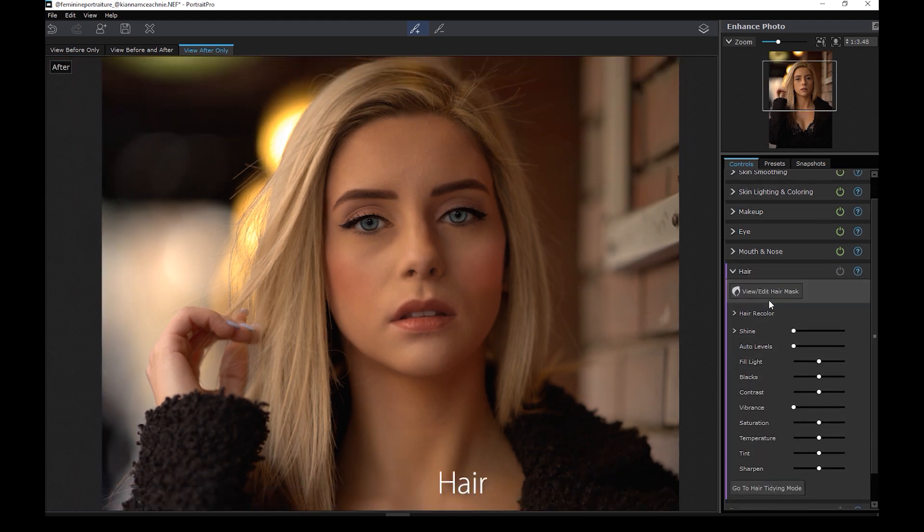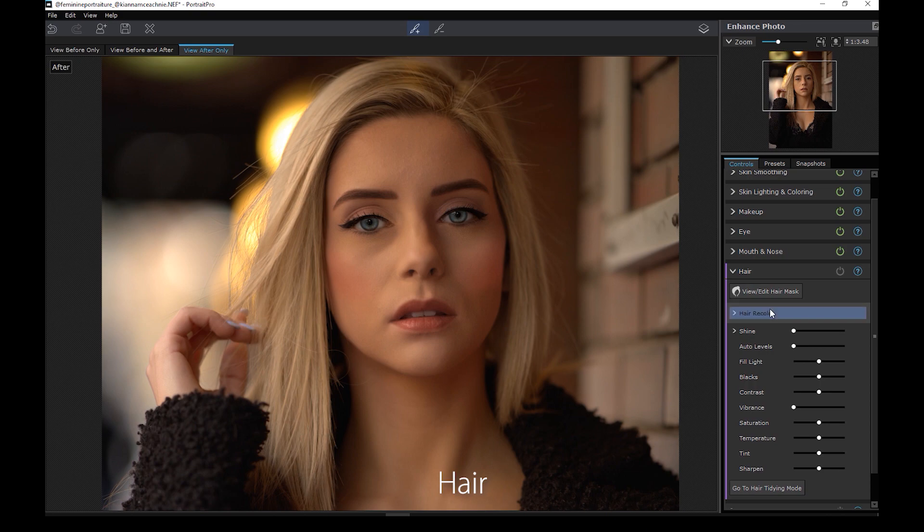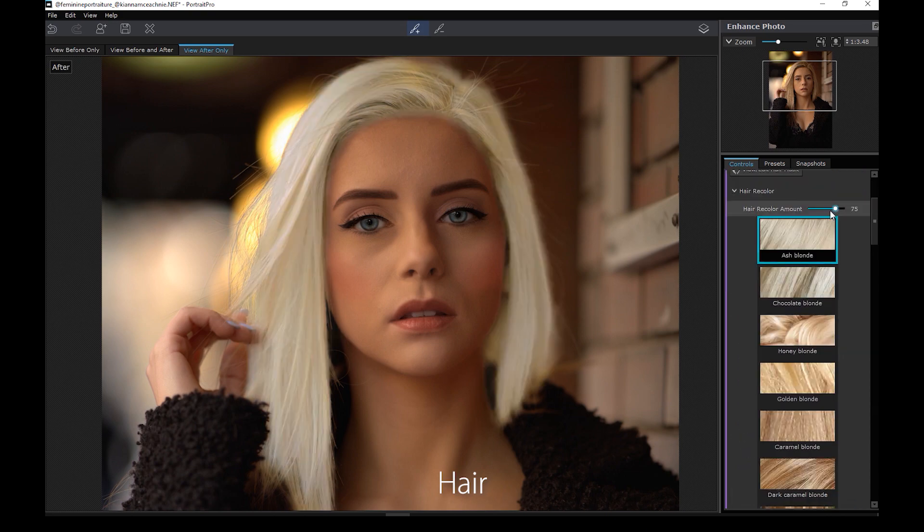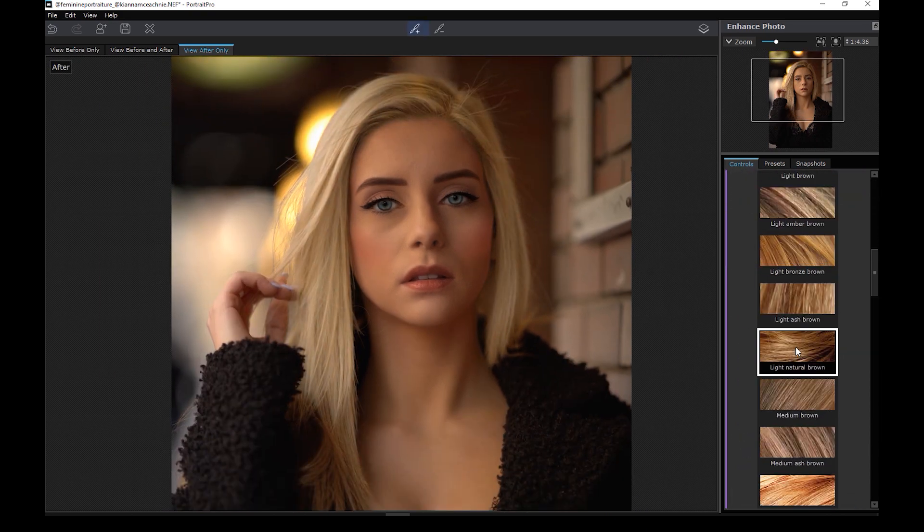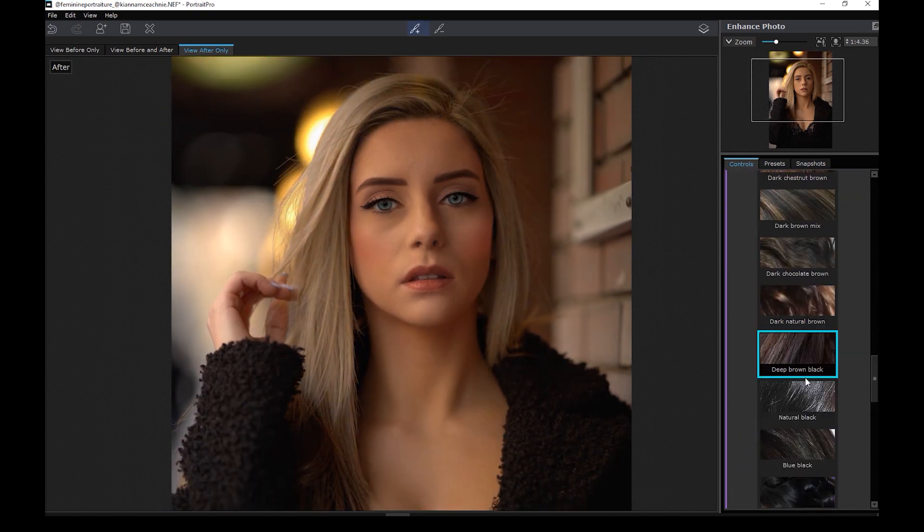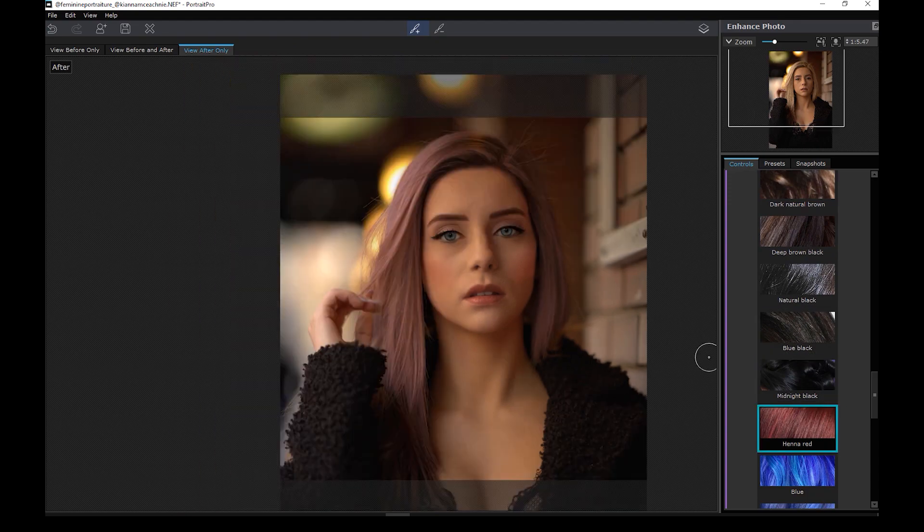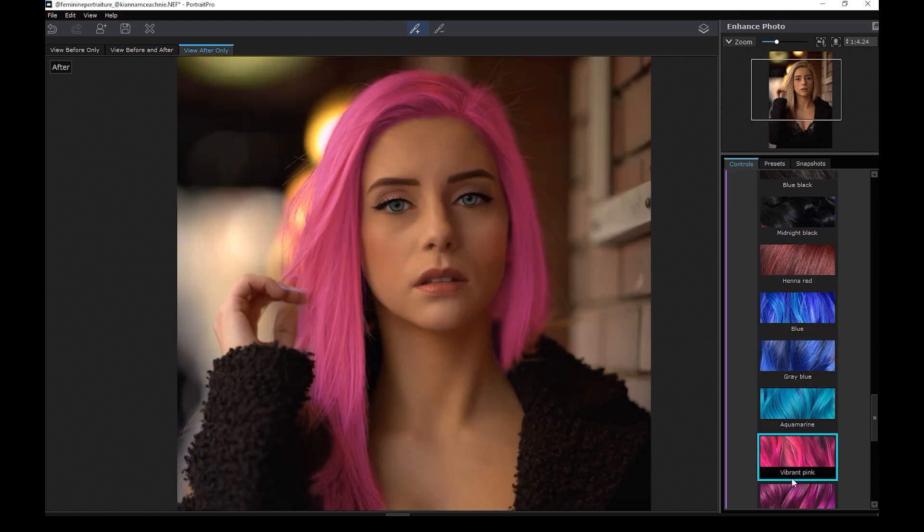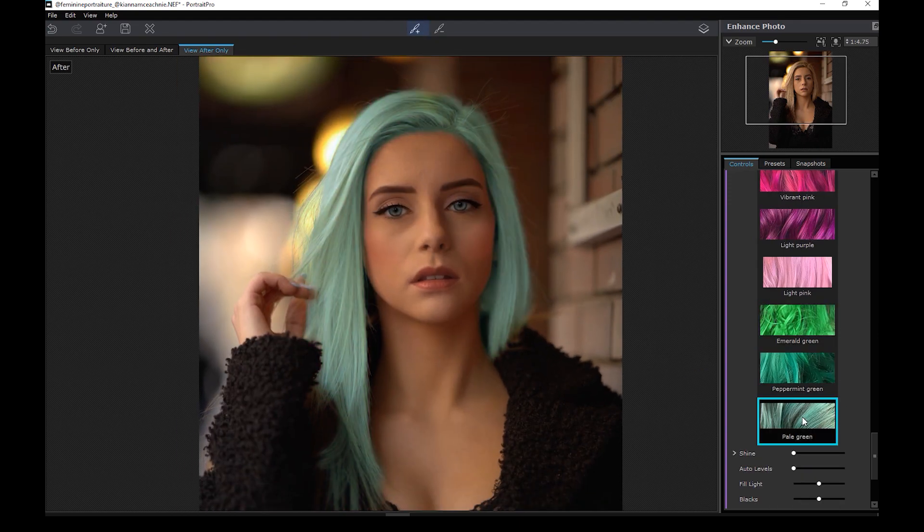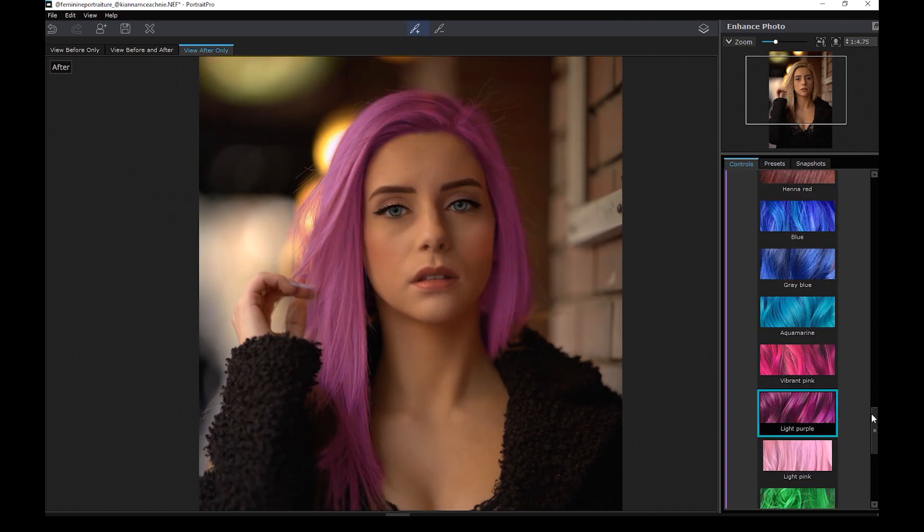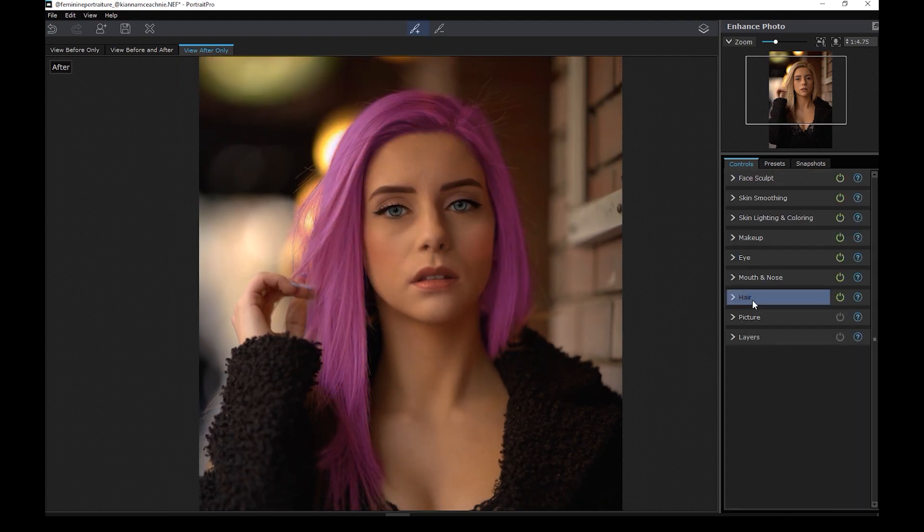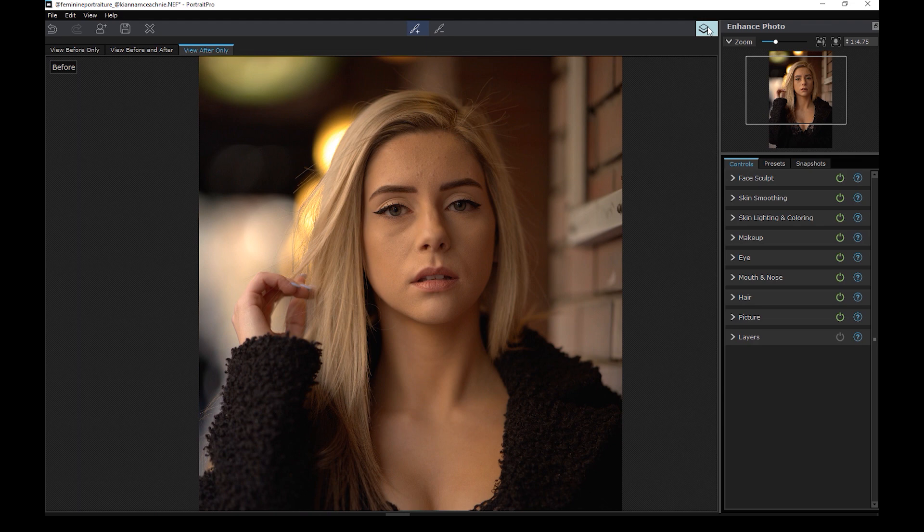Moving on to the hair panel. Let's go crazy and change the hair color to something striking. It did an amazing job selecting and masking the hair. This would have been difficult to do in Photoshop. So this is the before. This is the after.